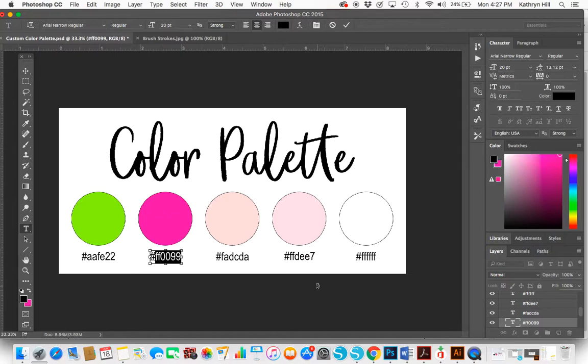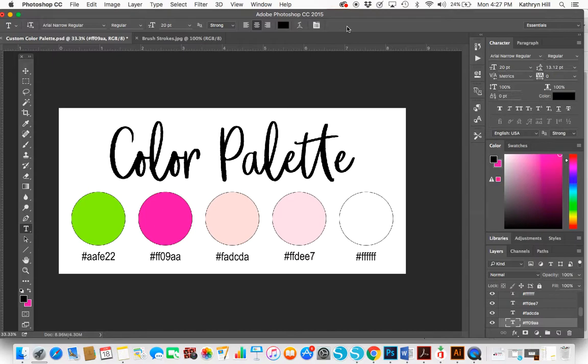I would just do that for the rest of the circles until the whole thing is filled in with the new colors. If you have any questions, feel free to contact me on my website.